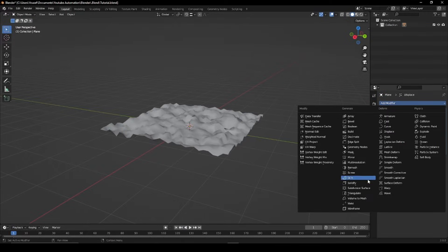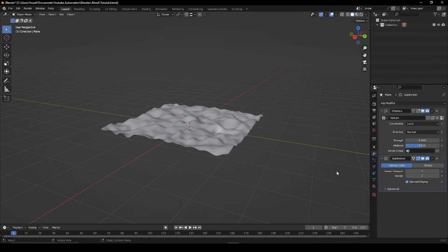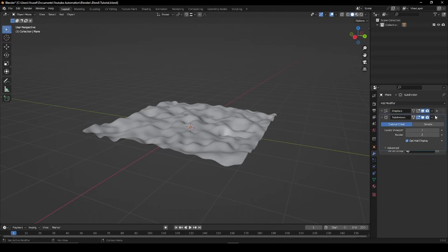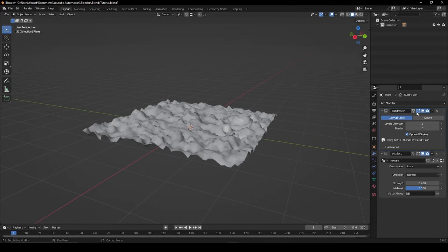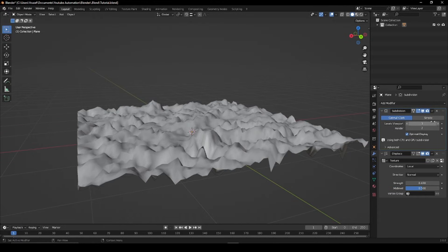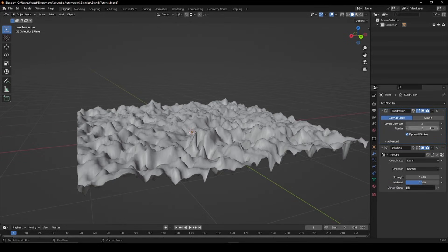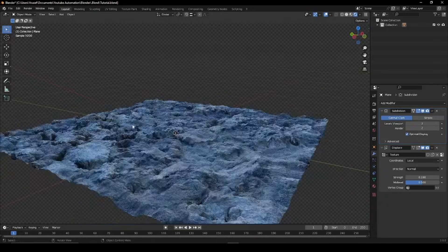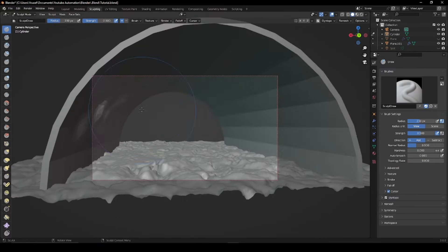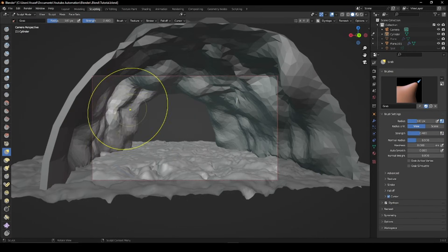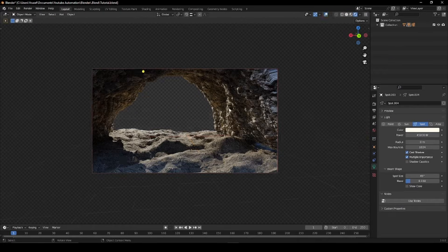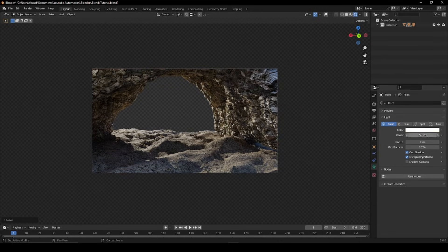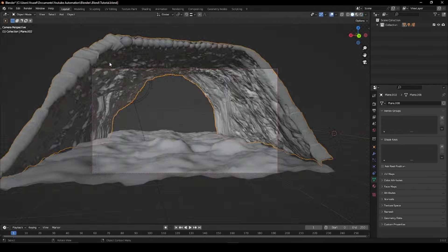You can add a Subdivision Surface modifier to add more detail, but be sure to move it on top of the Displace modifier to correctly apply the effect. Now that you're set up with the basic principles, you can utilize it in all sorts of ways. I hope you found this tutorial useful and thanks for watching.